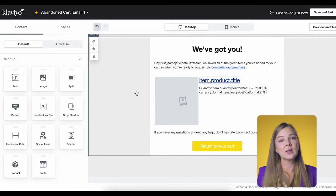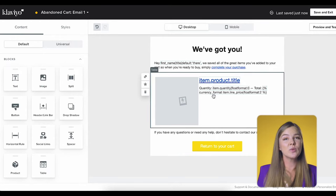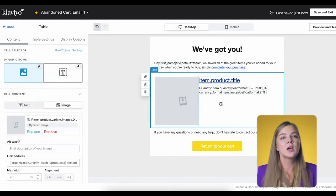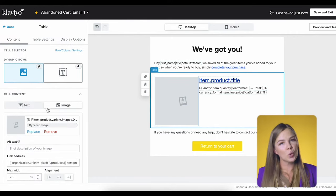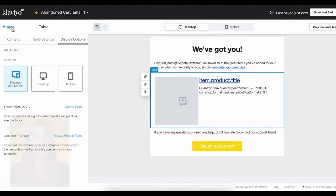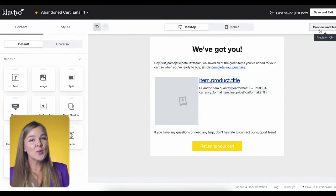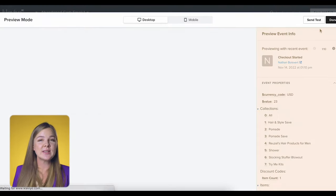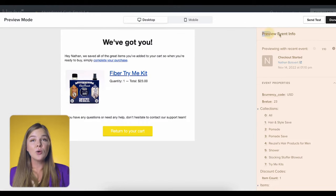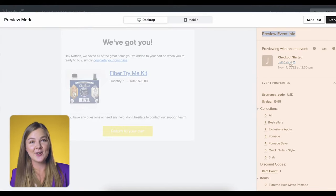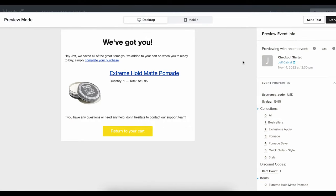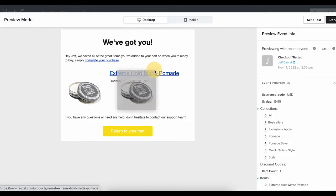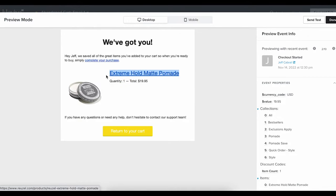Next you have the abandoned product block. If you've started with a Klaviyo flow template like I did, this block should already be tailored to your shopping platform and should work well. Let's test it out. Click on preview on the left — you're going to see this window showing users that recently triggered this flow. You can go through a few of them by clicking on this arrow. As you can see, the product is showing properly and the product name and other details also look fine.